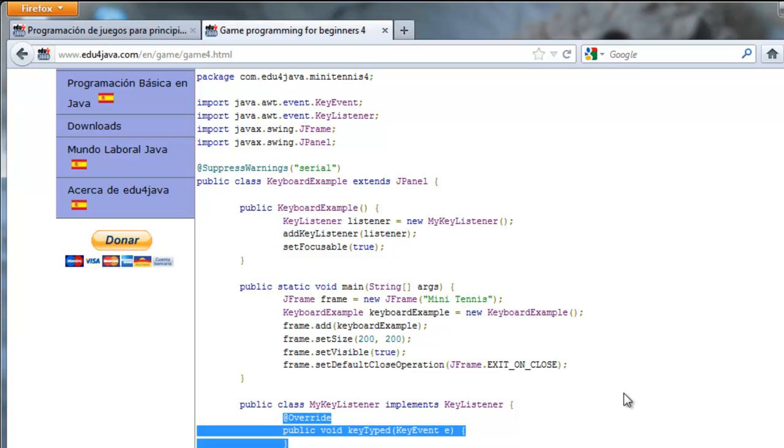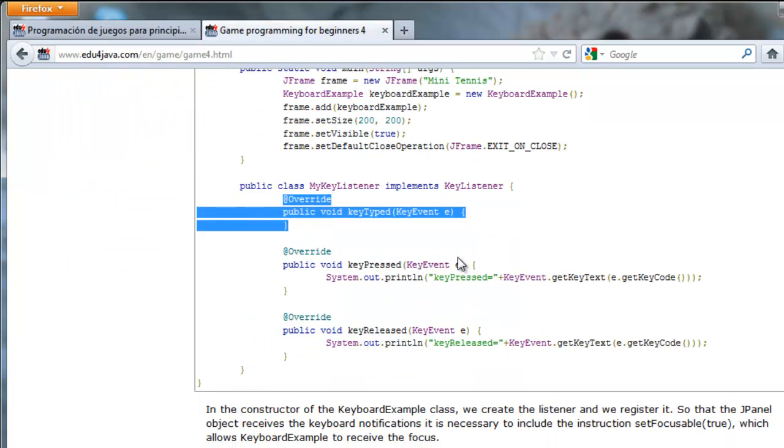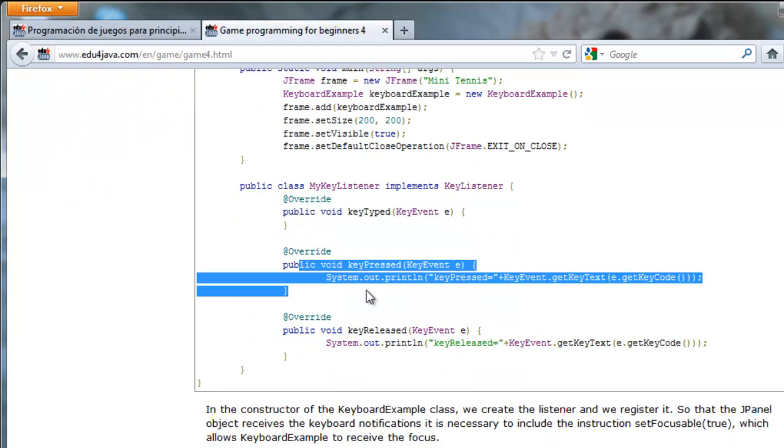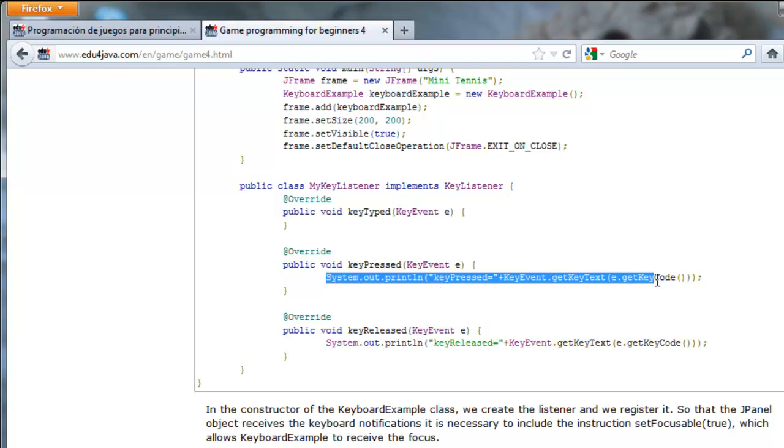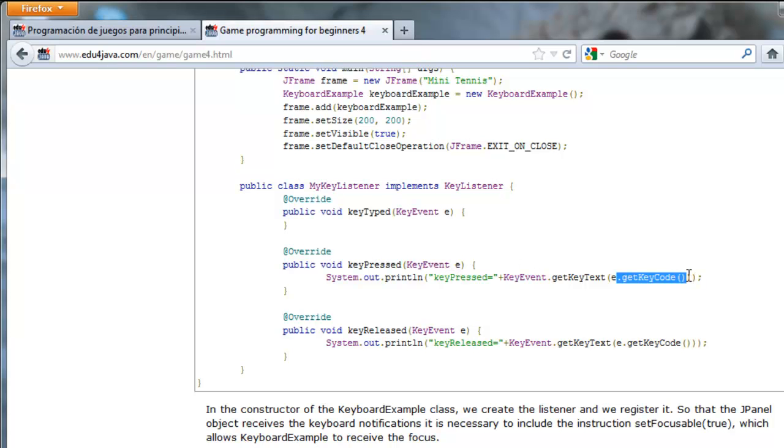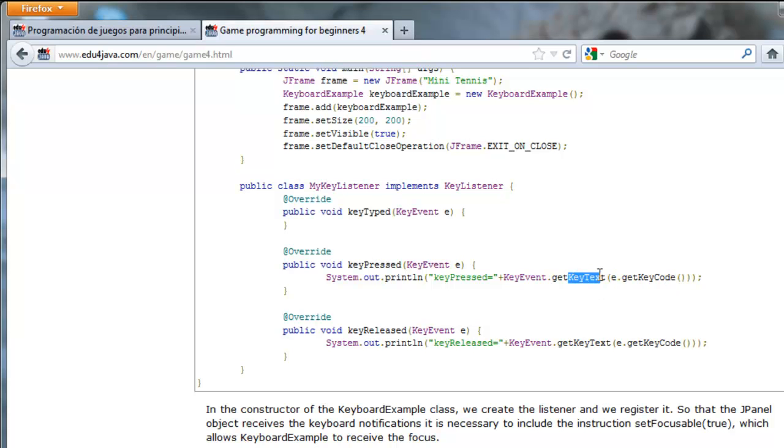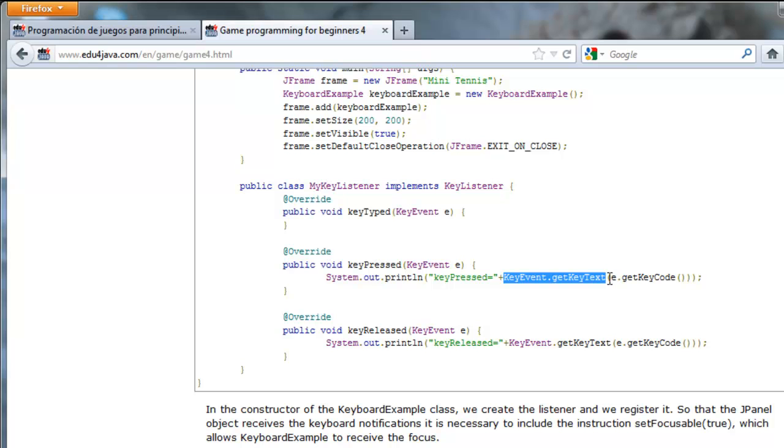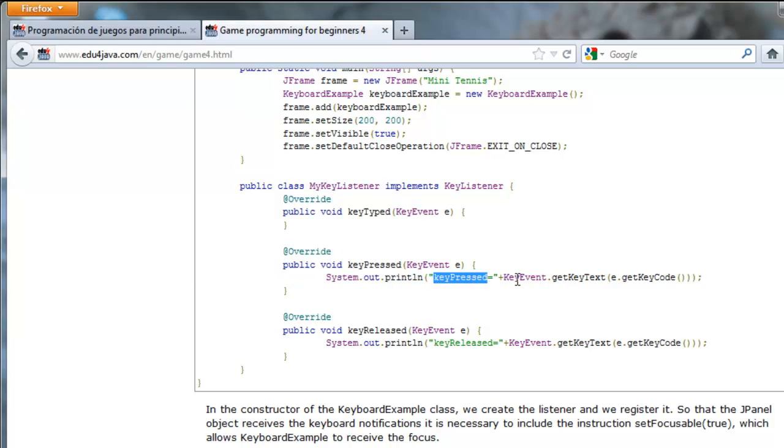With the method keyPressed it is going to be called when a key is pressed. This code here is so that it prints the method executed and the key pressed. When the method keyPressed is called a key event is sent with information about the event that occurred. This key event has a method getKeyCode which returns the code of the key which was pressed. The key event has a method getKeyText which receives as a parameter a key code and returns a text. For example if I press the A key and it has a code 38, getKeyCode will be 38 and getKeyText of 38 will return A.